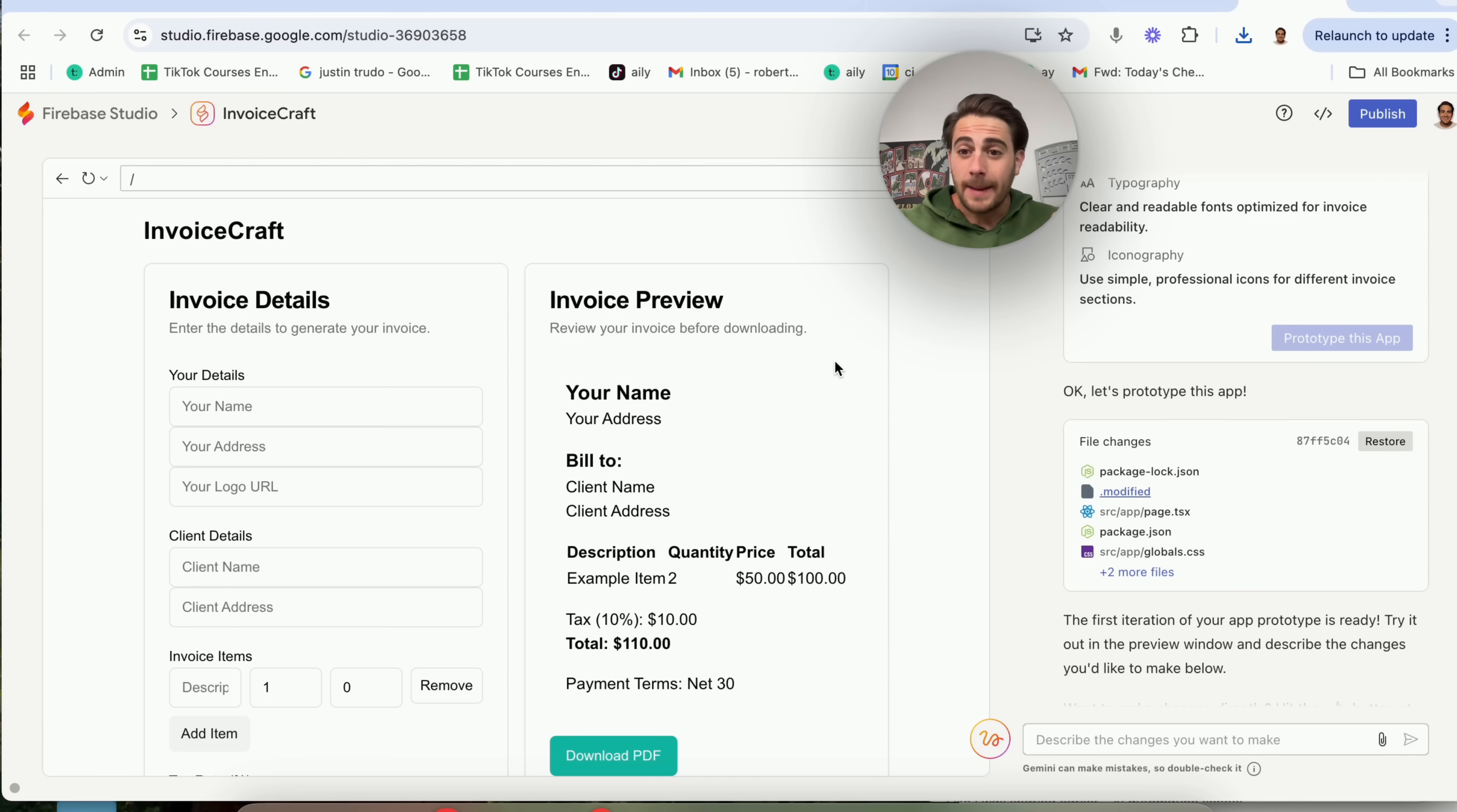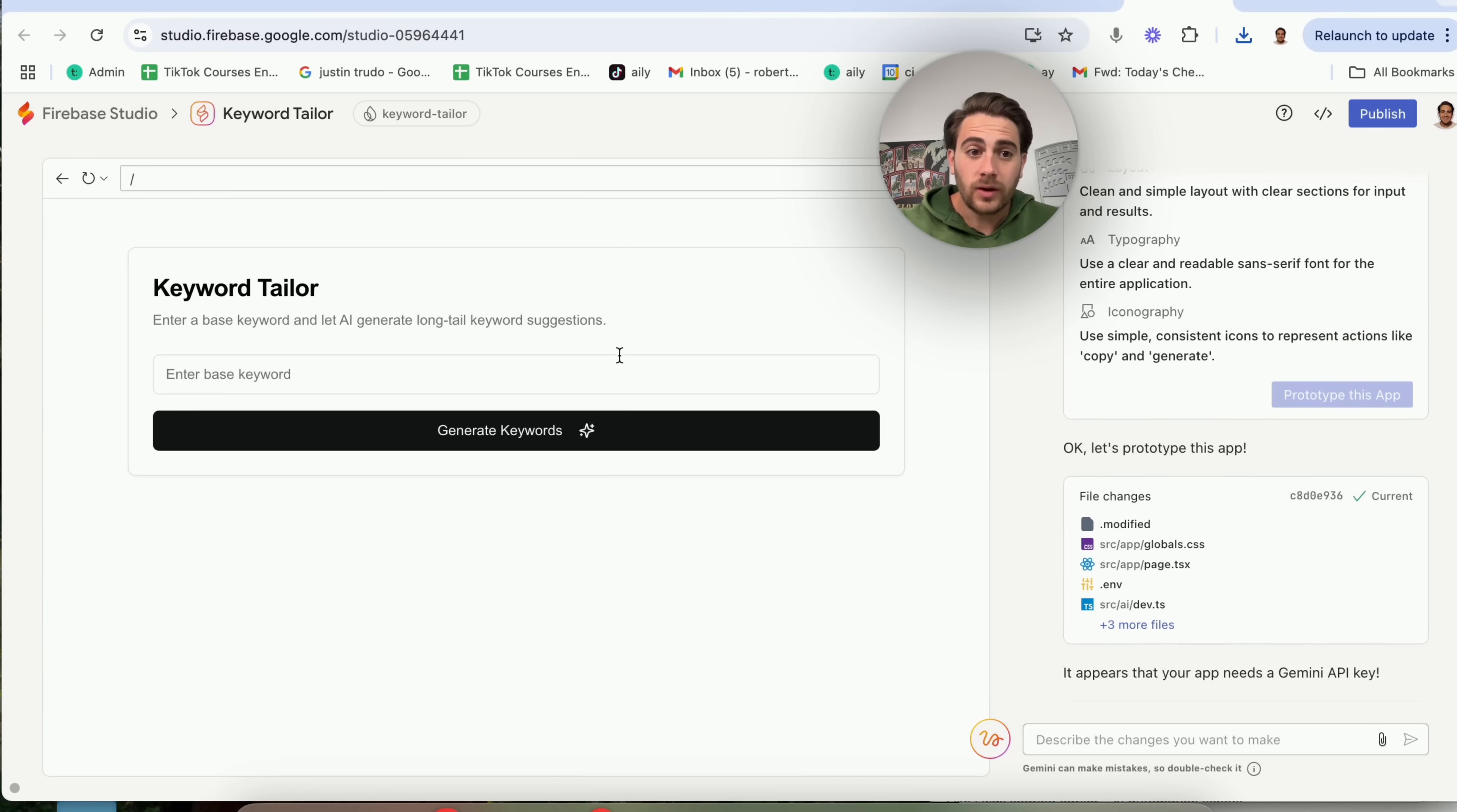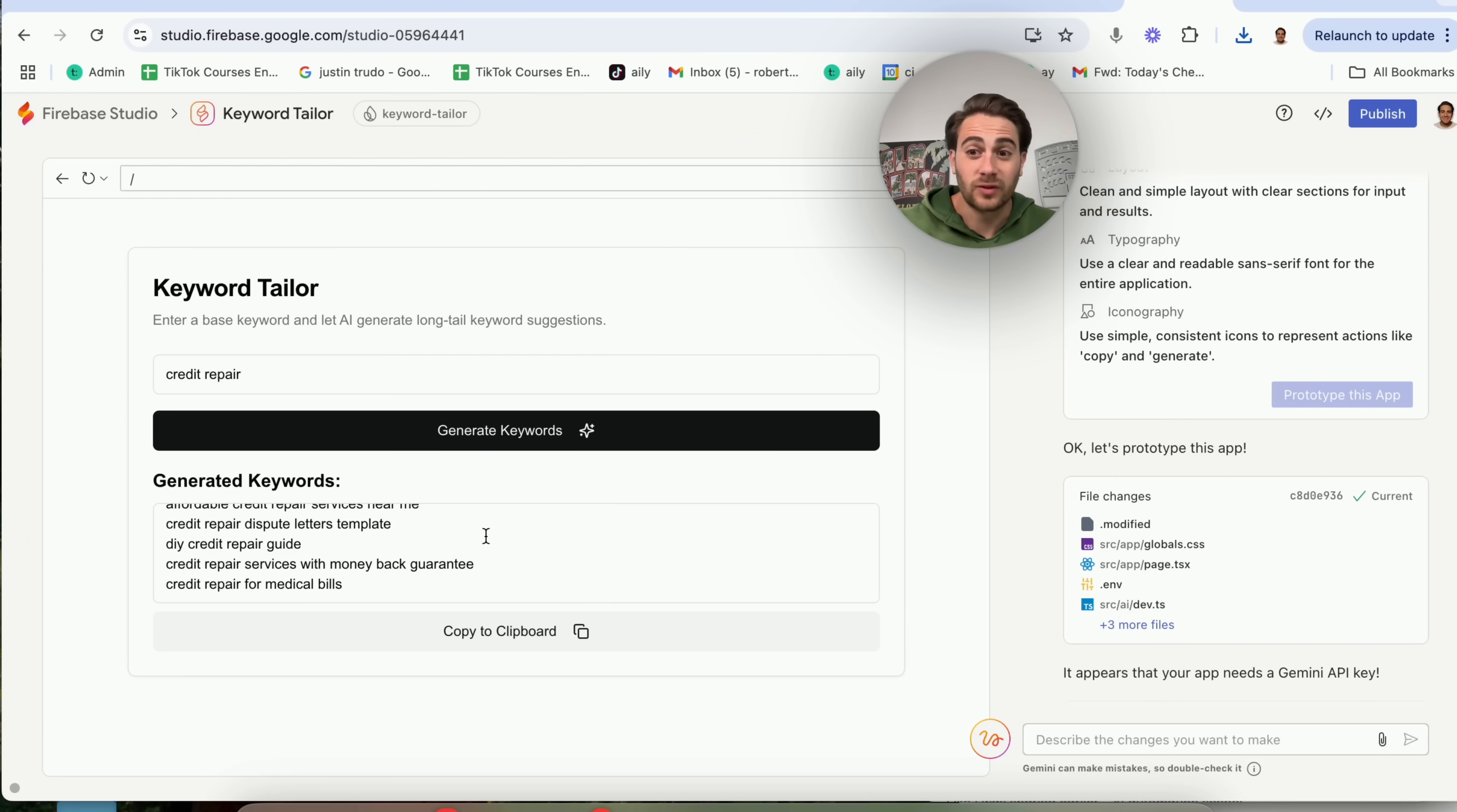Now in terms of some cool apps that I actually developed that I think are incredibly useful and will get your juices flowing, here's one right here where you literally upload invoice details and then it creates an invoice for you and you could download a PDF. I created another one right here that allows you to enter in a keyword. For example, I'm going to put in credit repair and then it uses Gemini to build me a list of long tail keywords. Again, this will be useful for SEO. This will be useful for content creation. This will be useful for ideation, anything like that.